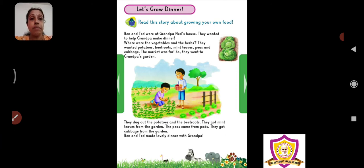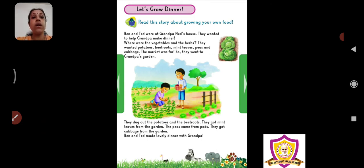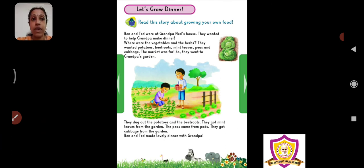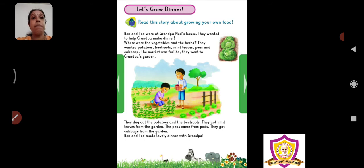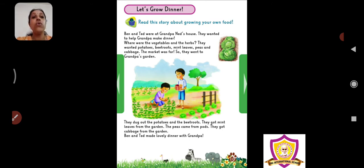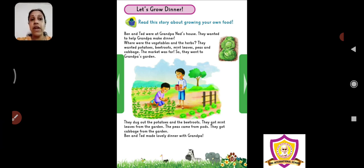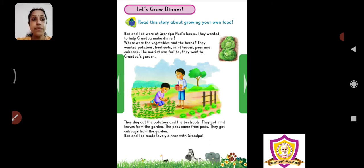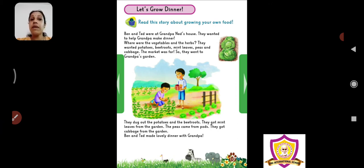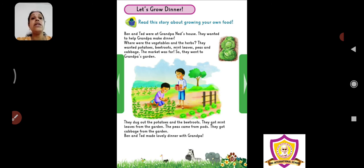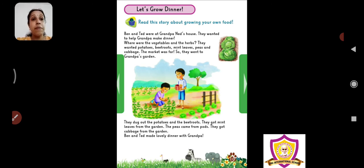Ben and Ted, B-E-N and T-E-D, were at Grandpa Ned's house. They wanted to help Grandpa make dinner. So Ben and Ted are two boys who have been to their grandfather Ned's house. Grandfather's name is Ned and the boys' names are Ben and Ted. They wanted to help Grandpa to make dinner. Grandpa means Dad, Dadaji. So they are both kids who have been to their grandfather's house and they want to help him make dinner.